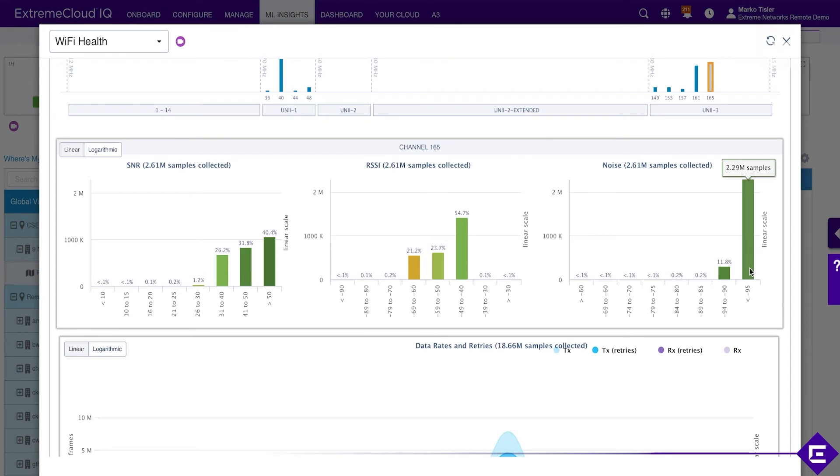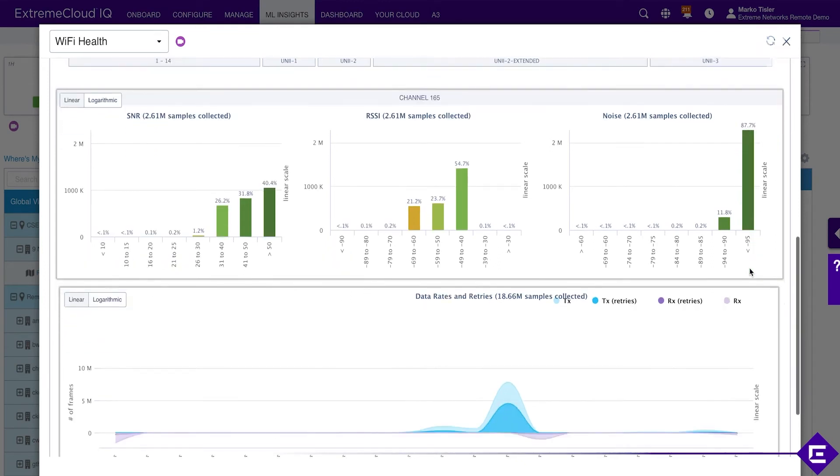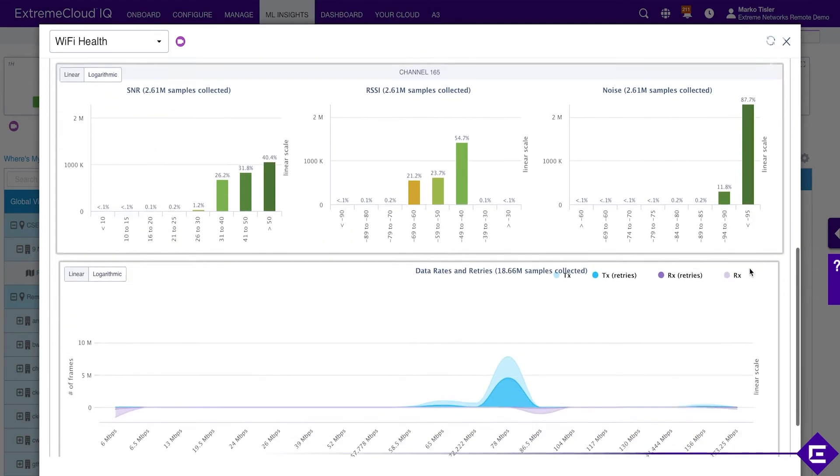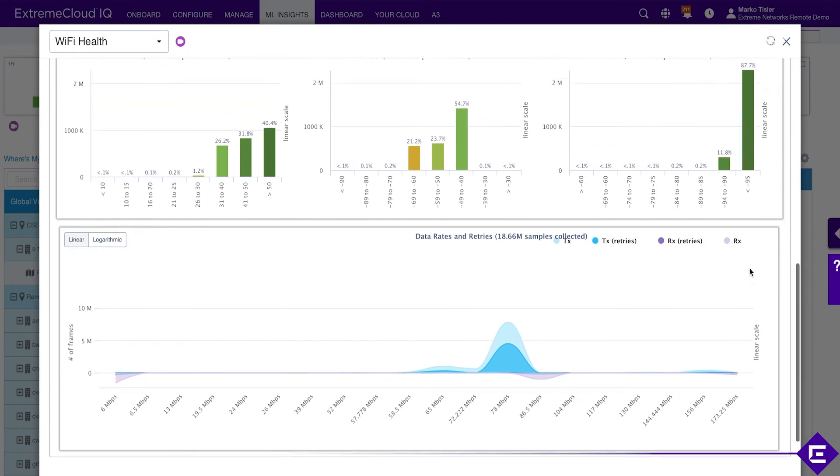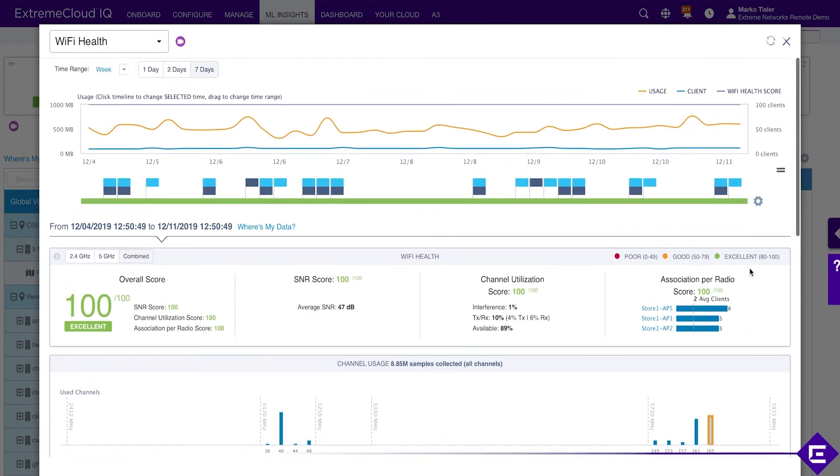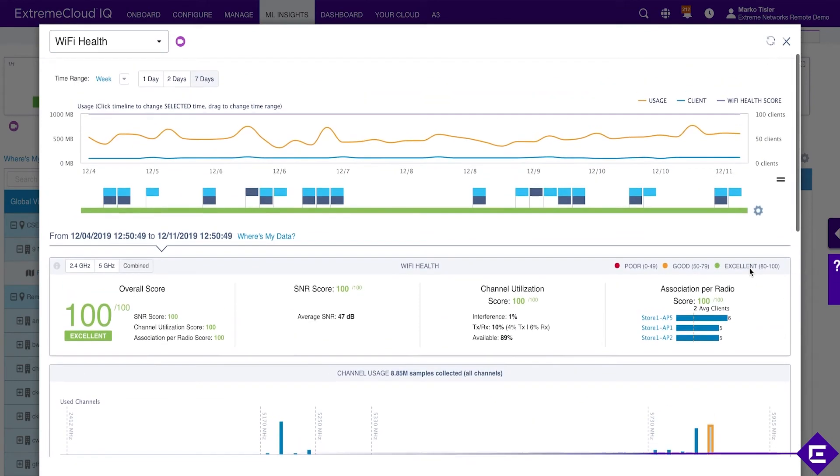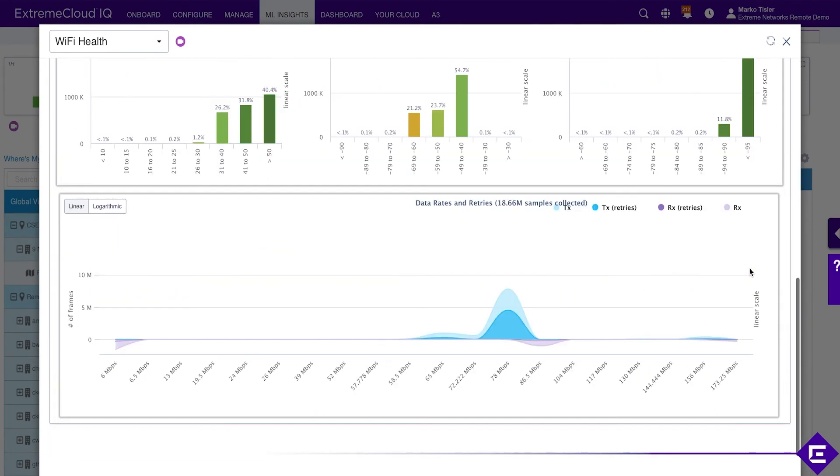There's actually not a lot of noise impacting this particular network. So again, from a Wi-Fi perspective, this seems to be a very healthy network.